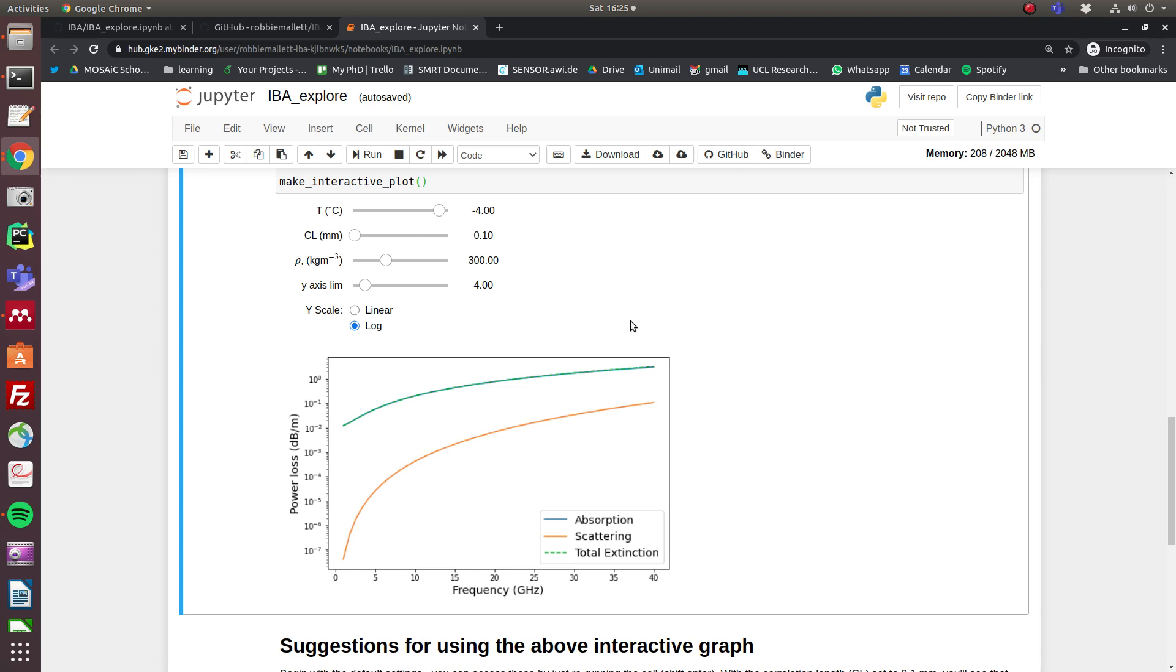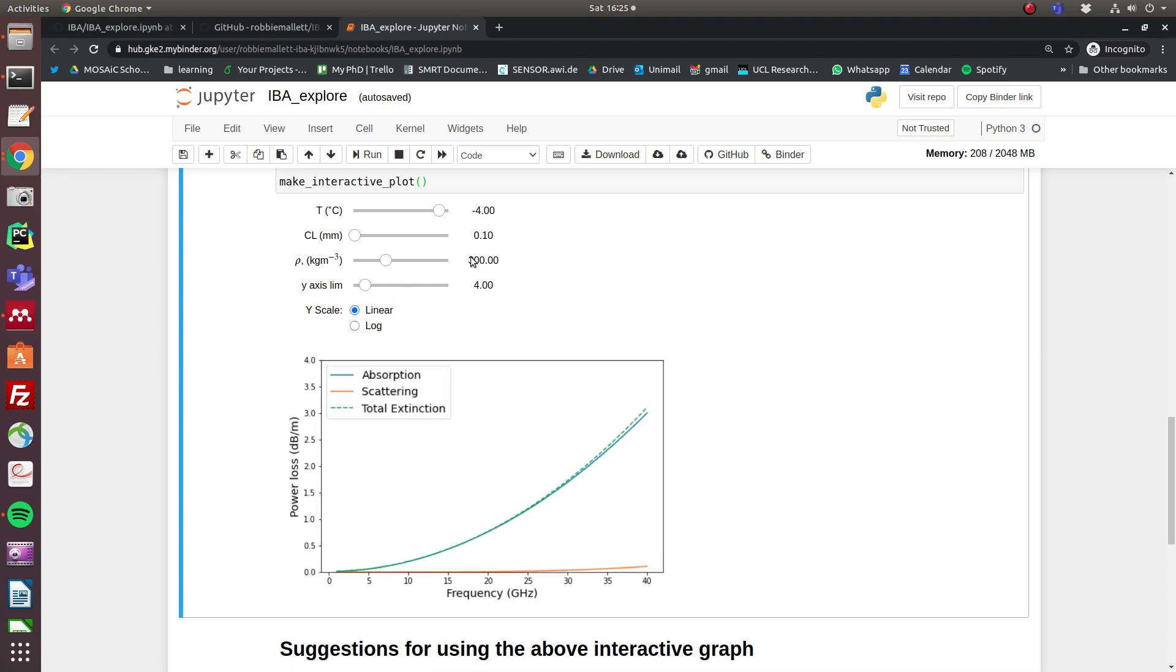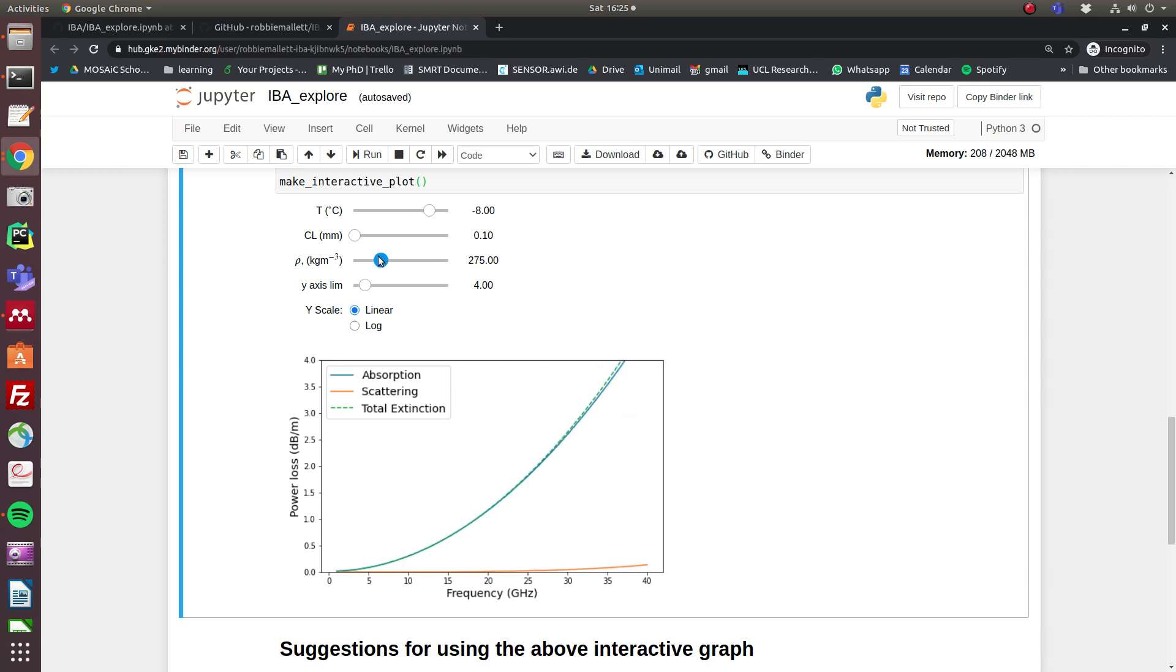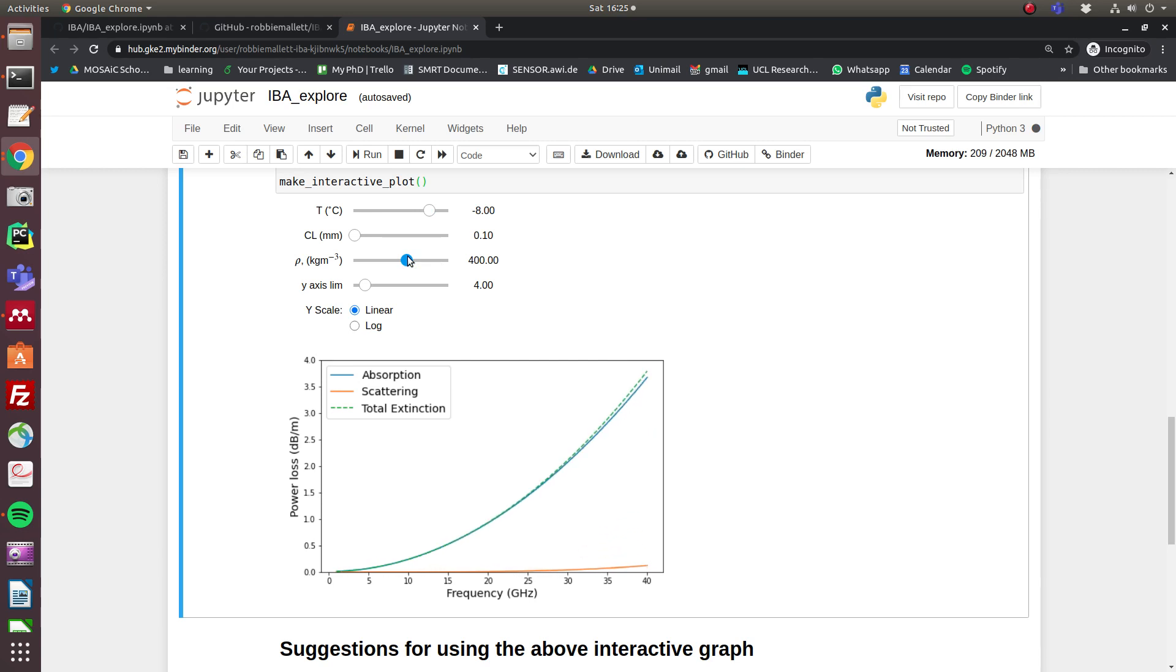If we switch back to a linear scale, you can see that you can play around with the temperature and you can play around with the density, and that relationship essentially doesn't change—absorption is dominant over scattering. And this is for a correlation length of 0.1 millimeters, and that is the modal value of the mean correlation length of the mosaic SMP pits.